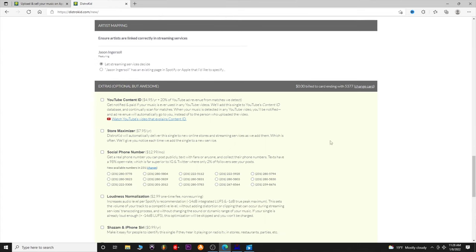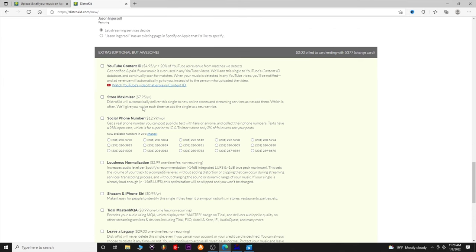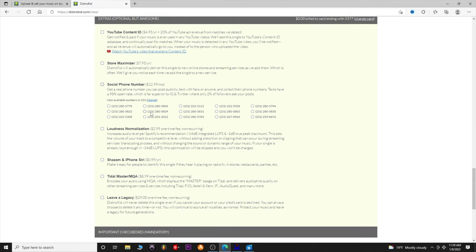Here are some extras — optional but awesome. YouTube Content ID: you can detect ad revenue and matches. Store Maximizer: if DistroKid adds new streaming services down the road, this will automatically add your song to them. There's also an SMS feature — you can get your own phone number and have people text it. SMS open rates are higher than email, so that's pretty cool.